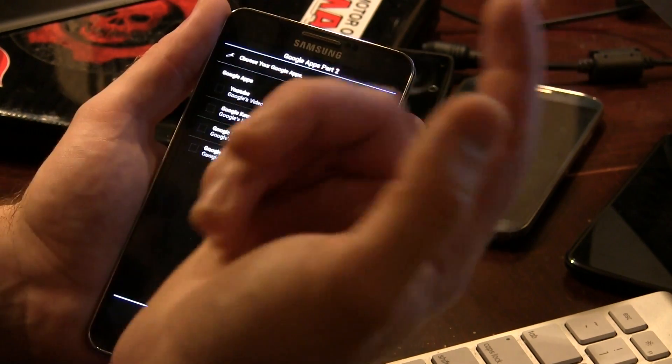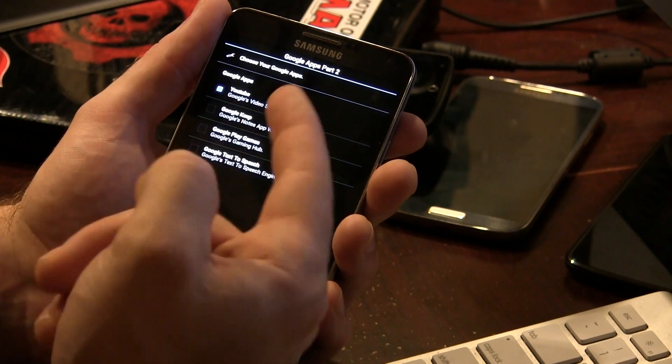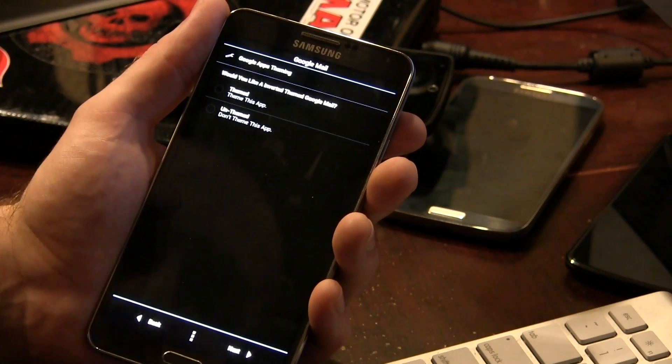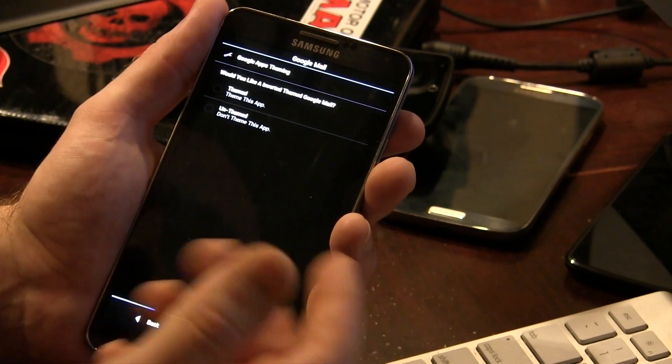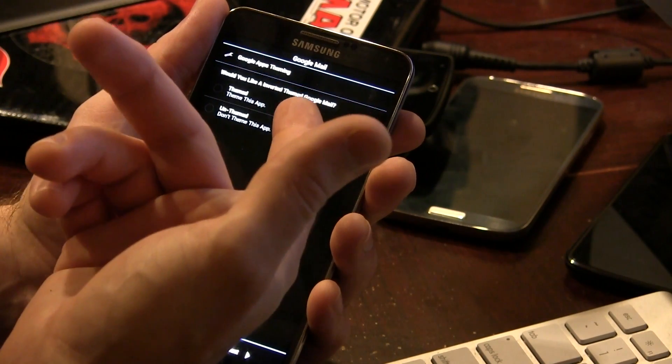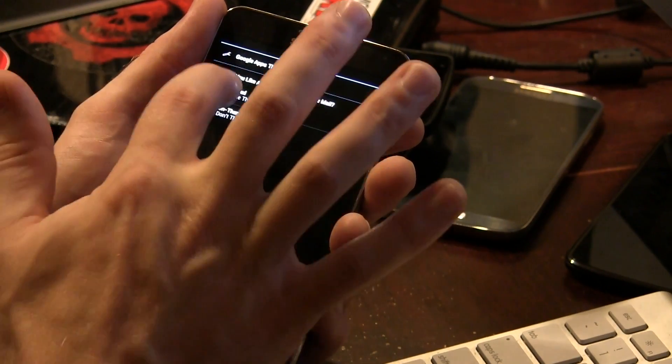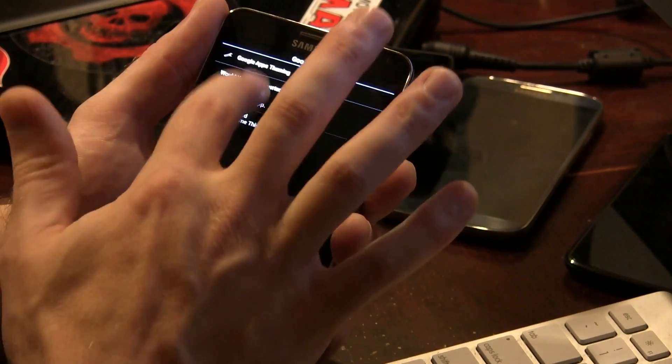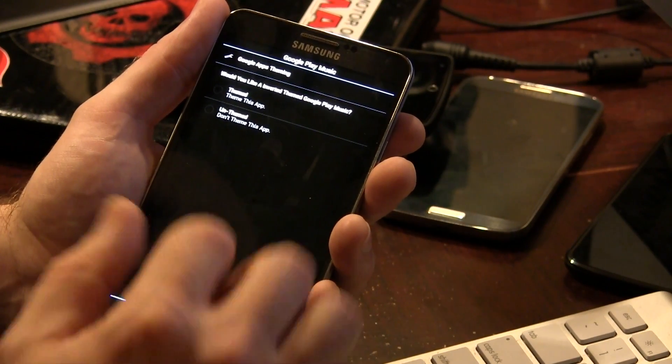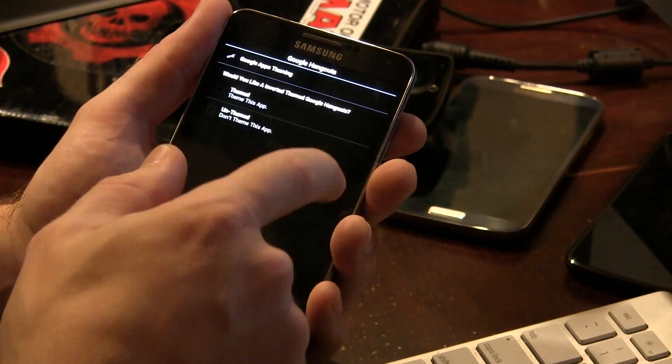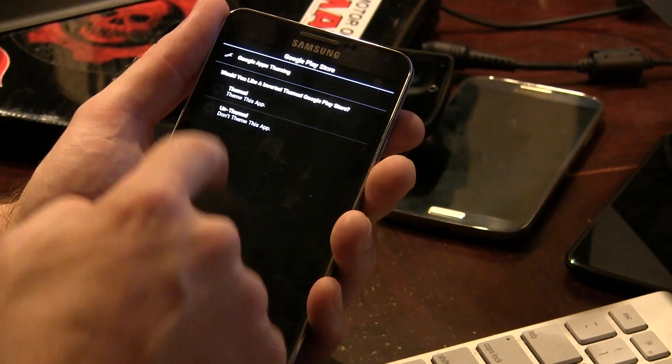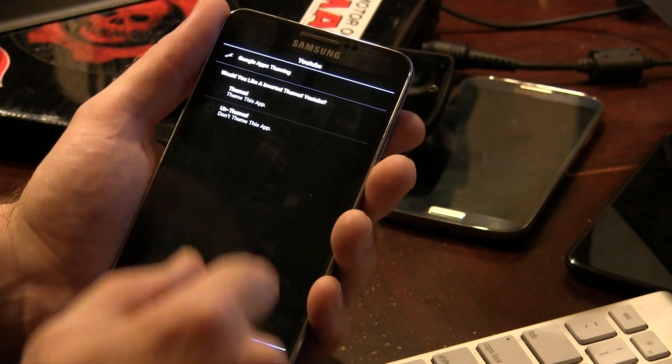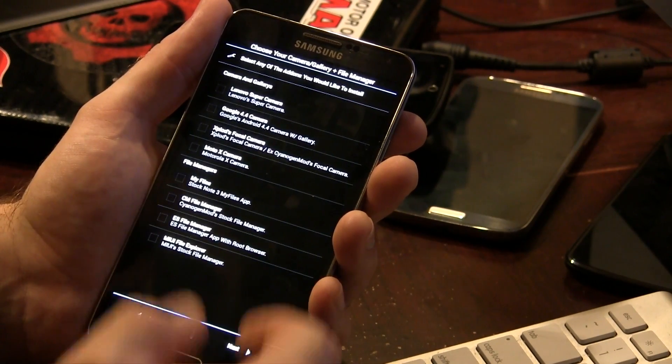Some more Google applications. I'm going to want YouTube. I don't care about Keep or games, but I do want text-to-speech. And we can choose to theme them. So do we want to theme the Gmail application or leave it unthemed? I want a theme because I think it looks cool. Do we want to theme Google Now? Sure, why the hell not? Do we want to theme the Play Music? Sure, although previously it didn't work for me. Do we want to theme Google Hangouts? Yep. And do we want to theme the Play Store? Yep. And what about YouTube? Sure, why not?